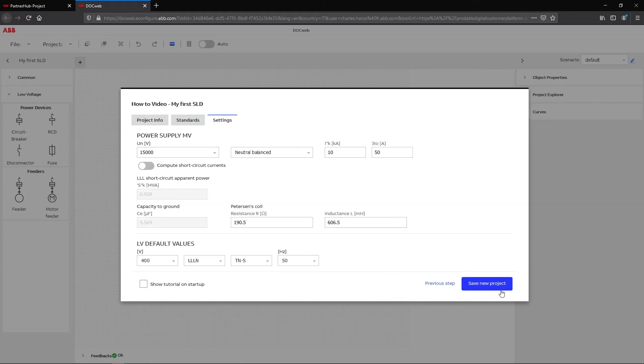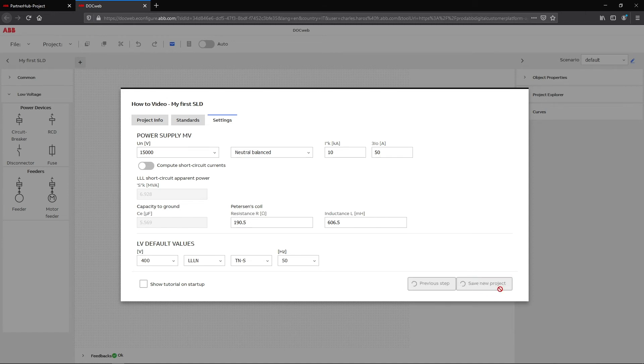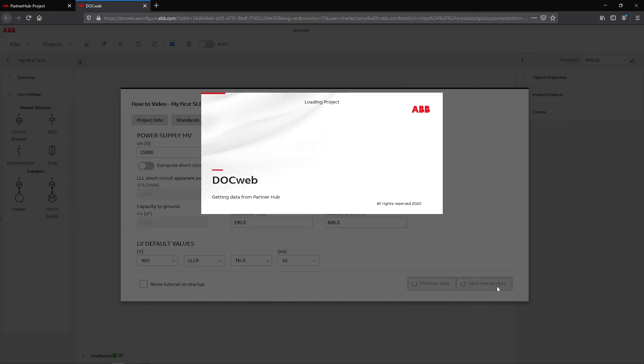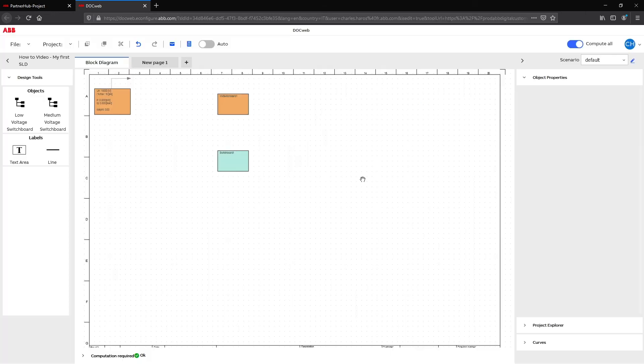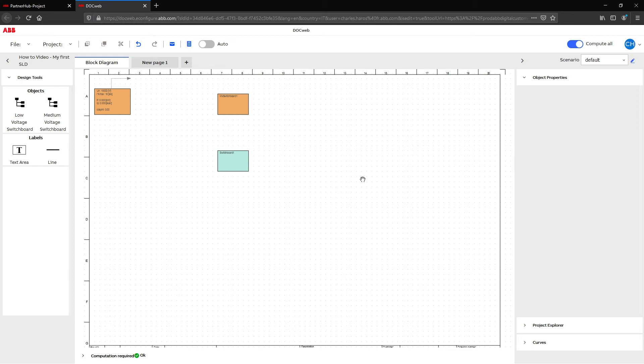After customizing your single-line diagram, click on Save New Project to move on to the Design window. After this step, the project will be saved automatically. Since DocWeb is online, every modification to the project will be continuously and automatically saved. The drawing window is organized with a drawing sheet in the center.